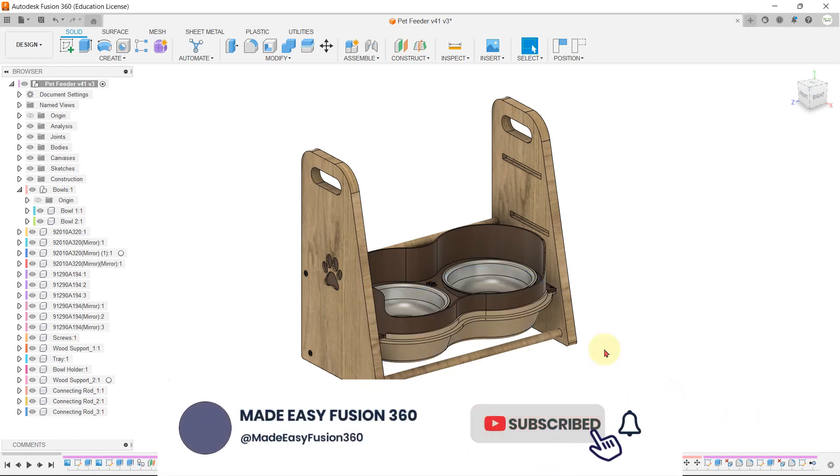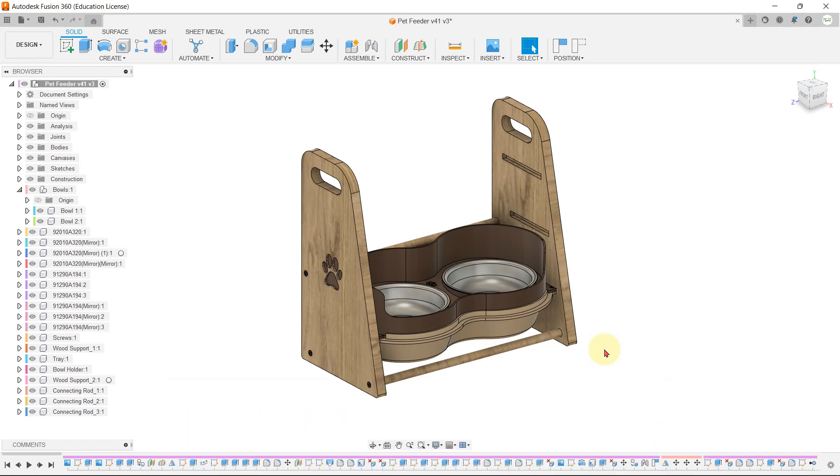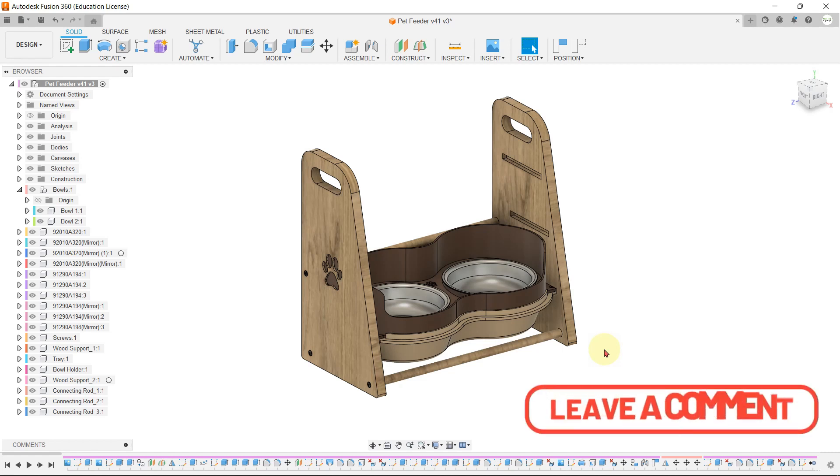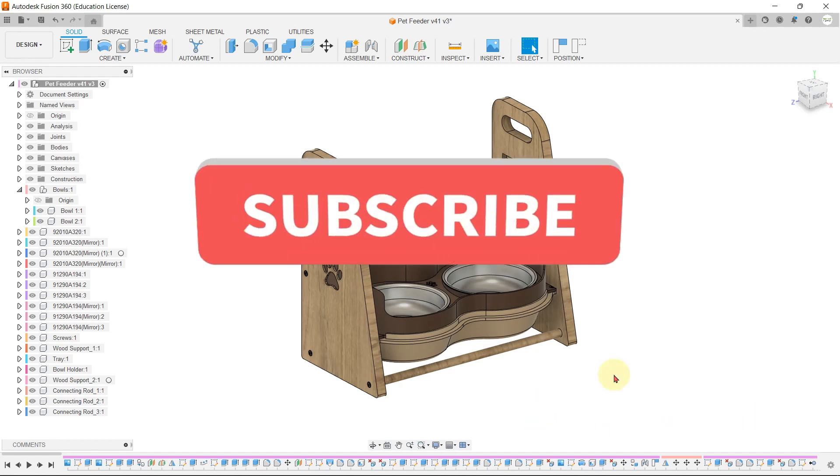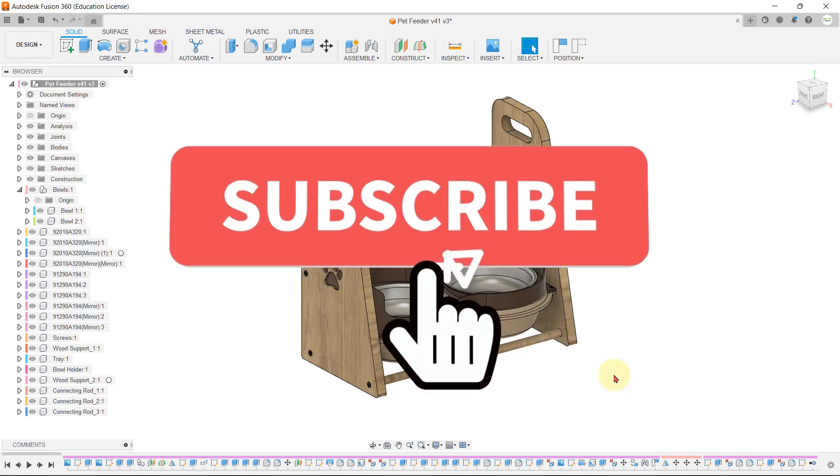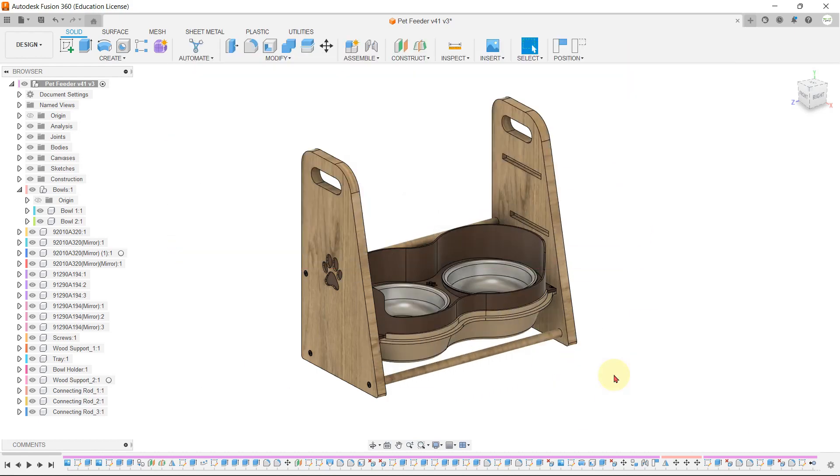So that's how you can quickly find the dimension and weight of a part in Fusion 360. I hope you found this quick tip helpful. If you have any questions, feel free to leave them in the comment section below. Thanks for watching and don't forget to subscribe to our channel.